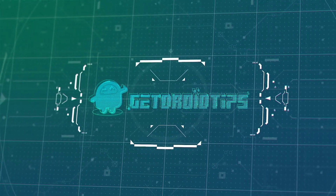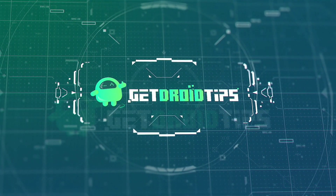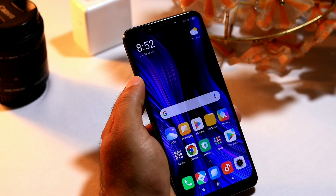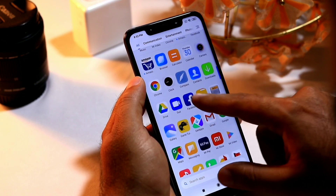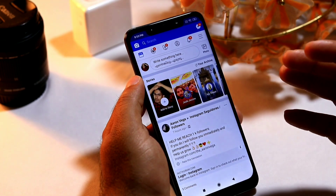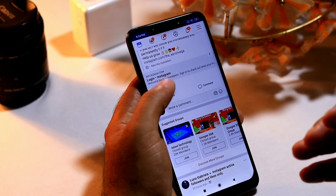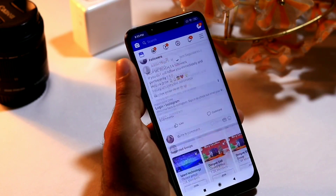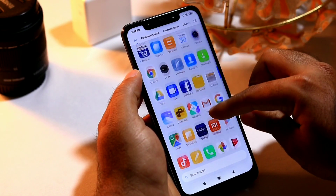In order to demonstrate this, I'm taking Facebook as an example. Imagine I'm using Facebook, scrolling down, and suddenly something went wrong and the app has crashed. So what is the solution?